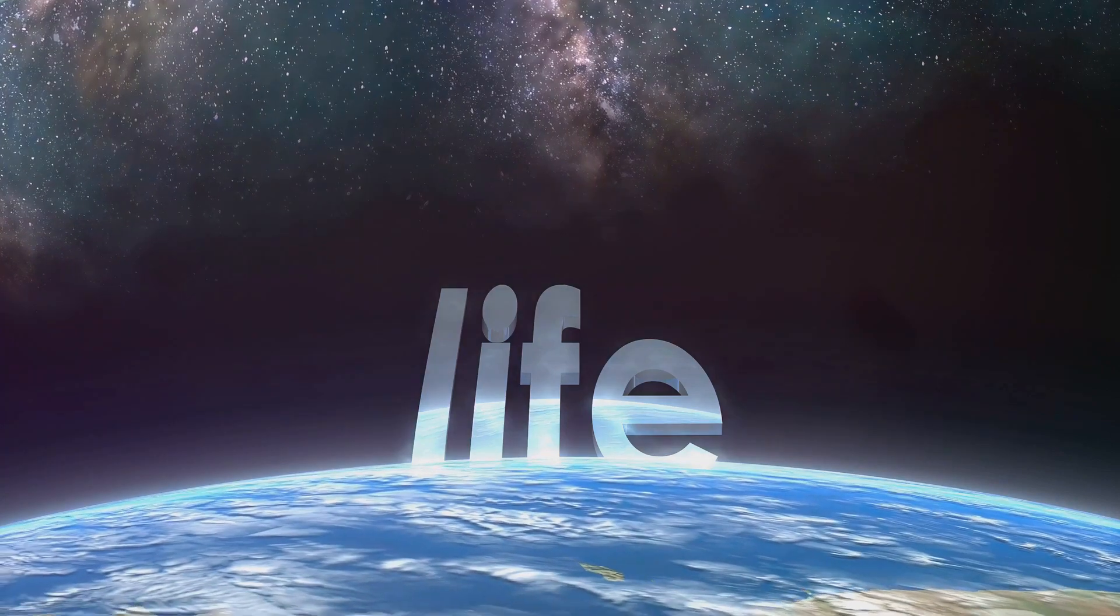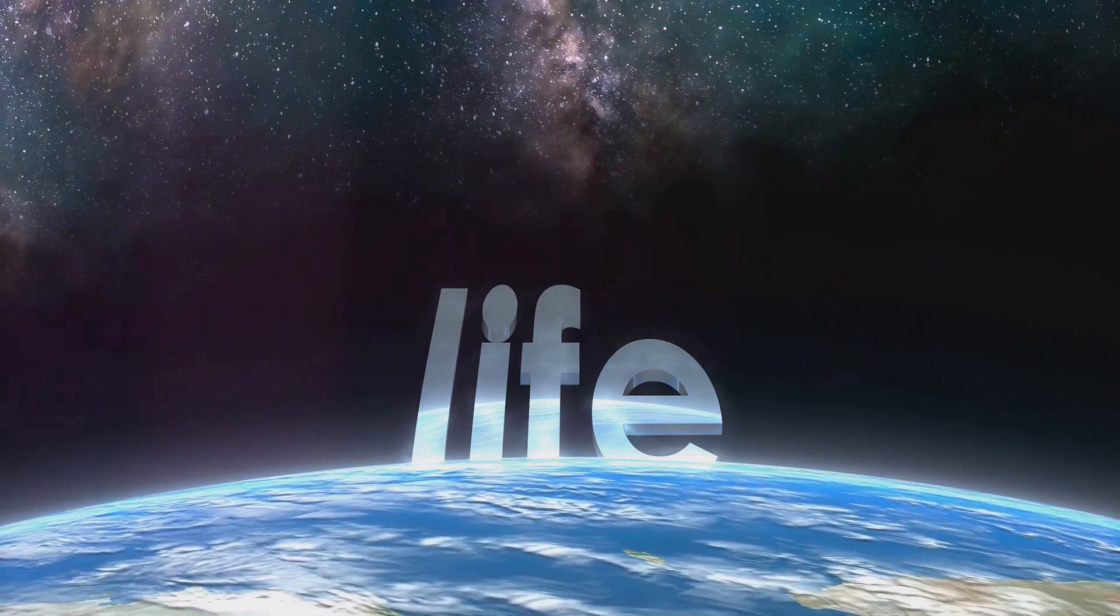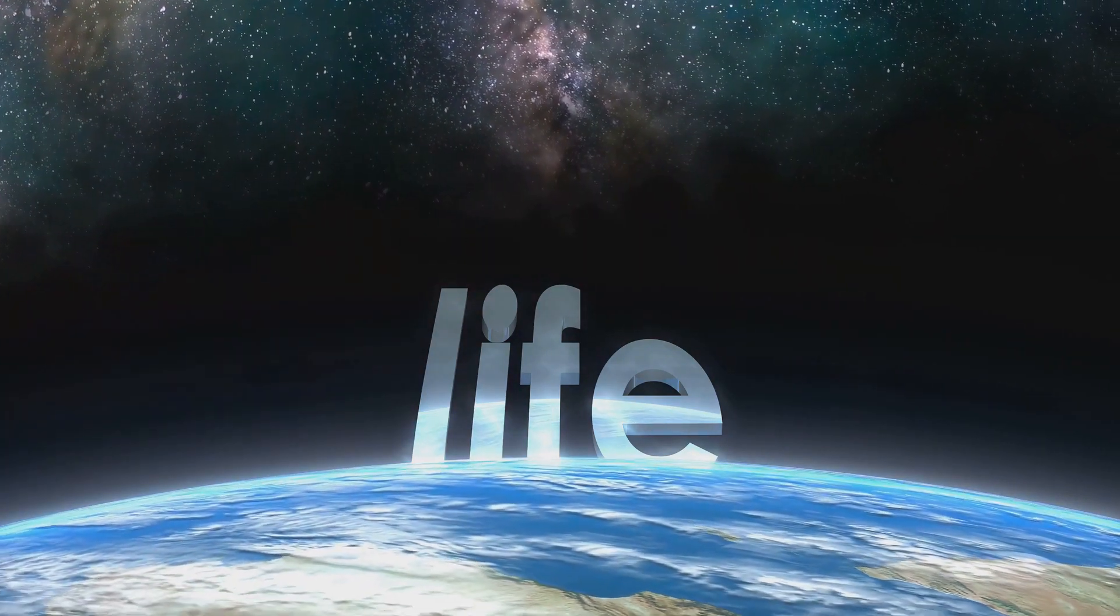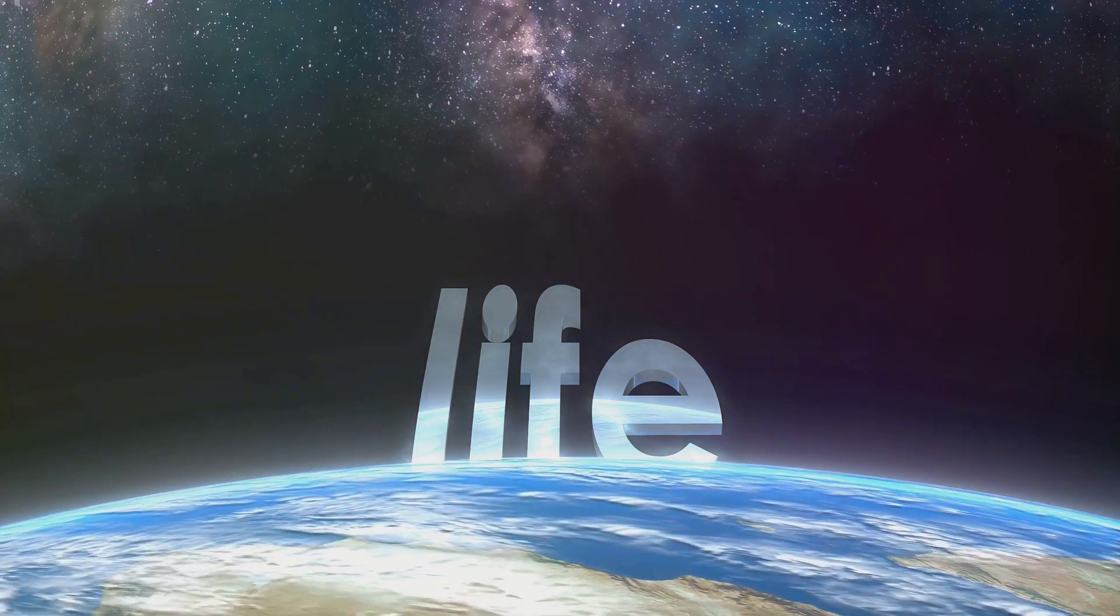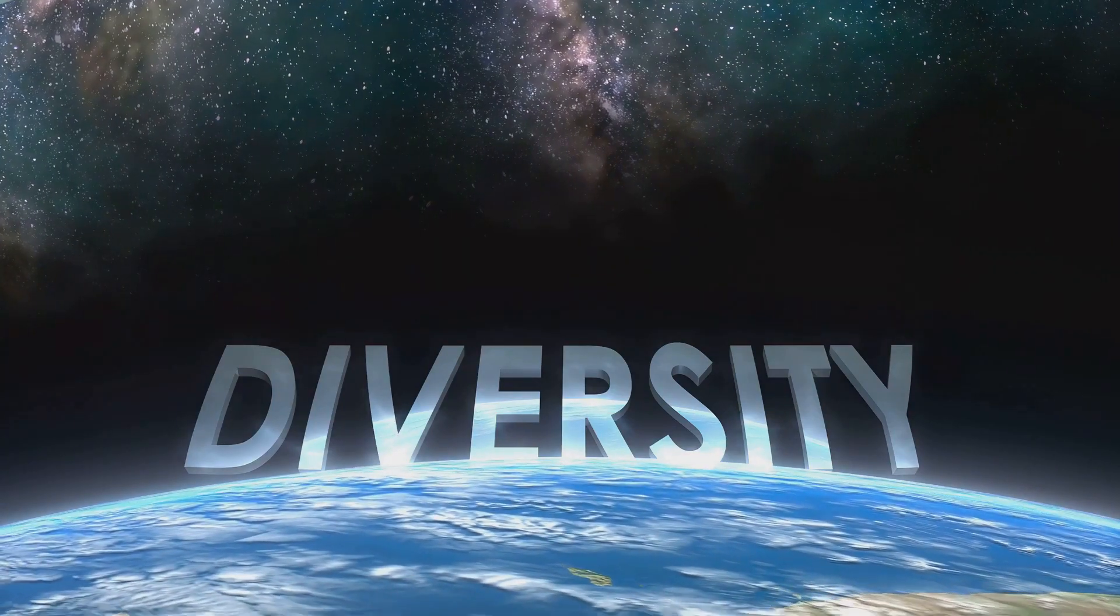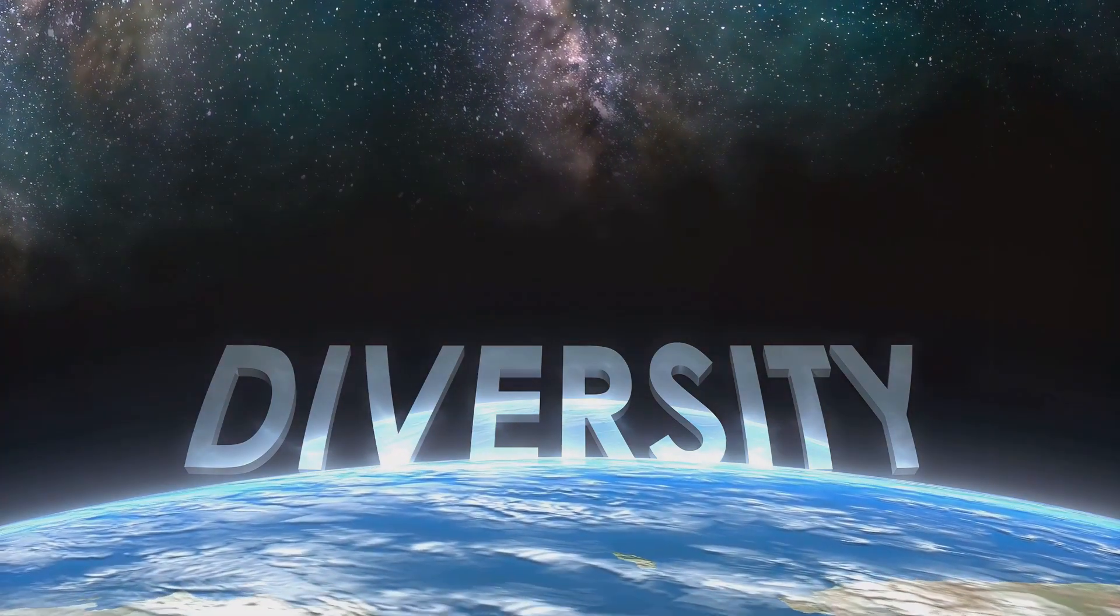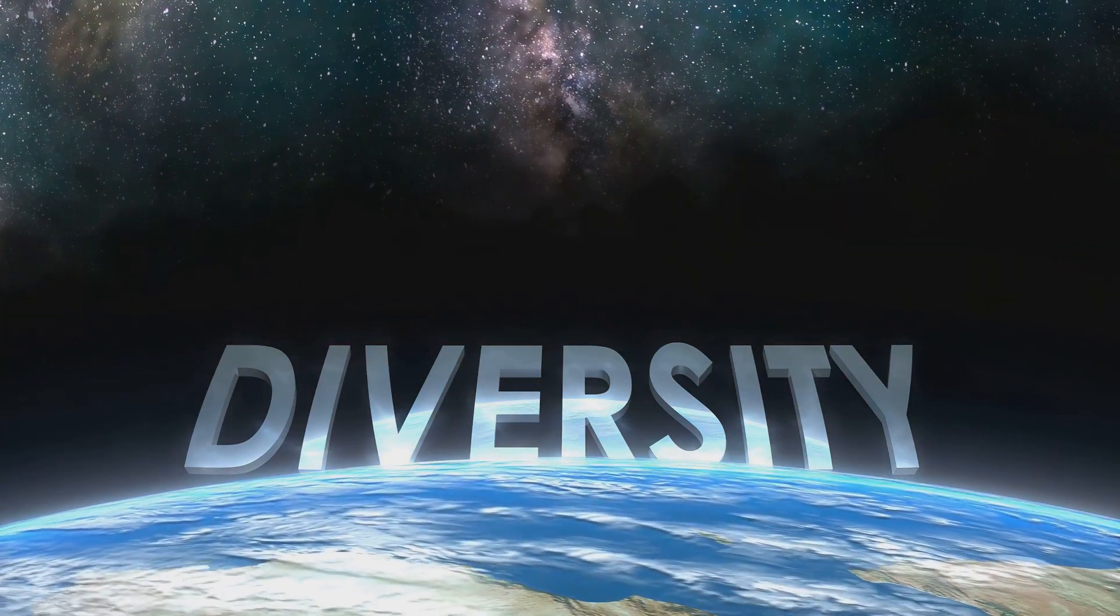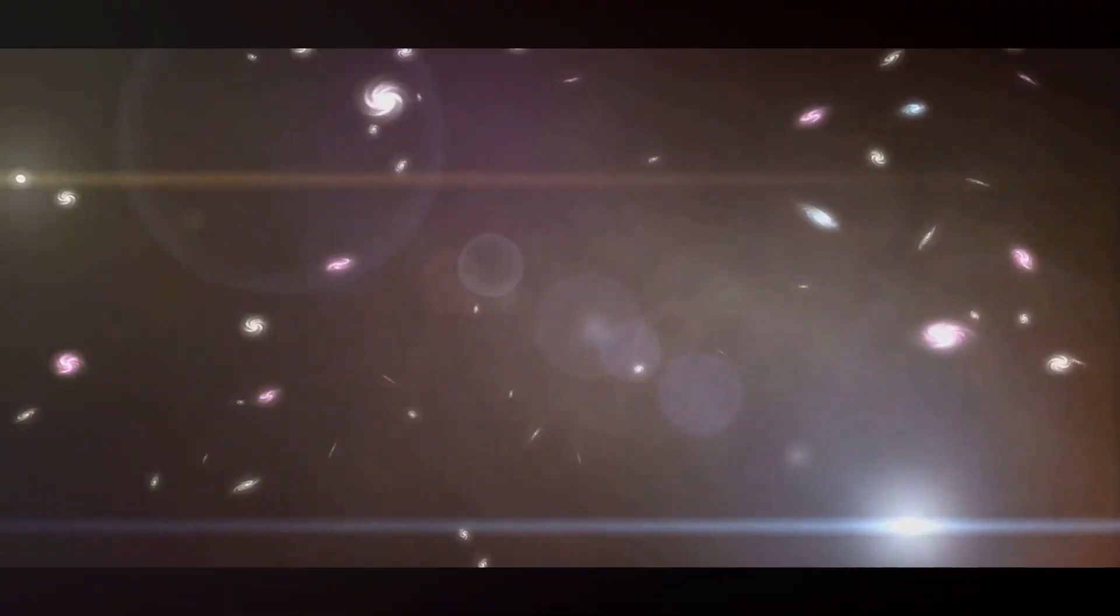Life on Earth began around 3.5 billion years ago, starting with simple, single-celled organisms. Over billions of years, these life forms evolved, diversifying into the complex web of life we see today.